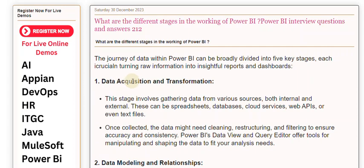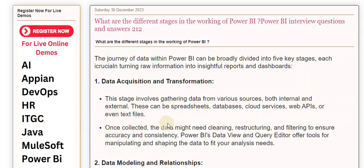Stage 1: Data acquisition and transformation. This stage involves gathering data from various sources, both internal and external. These can be spreadsheets, databases, cloud services, web APIs, or even text files. Once collected, the data might need cleaning, restructuring, and filtering to ensure accuracy and consistency. Power BI's Data View and Query Editor offer tools for manipulating and shaping the data to fit your analysis needs.